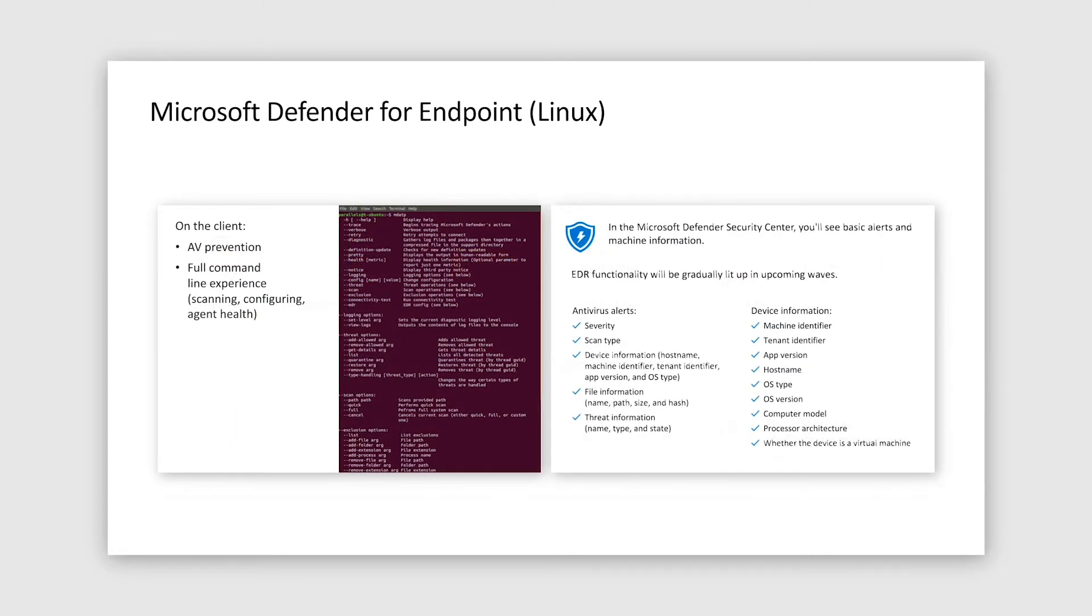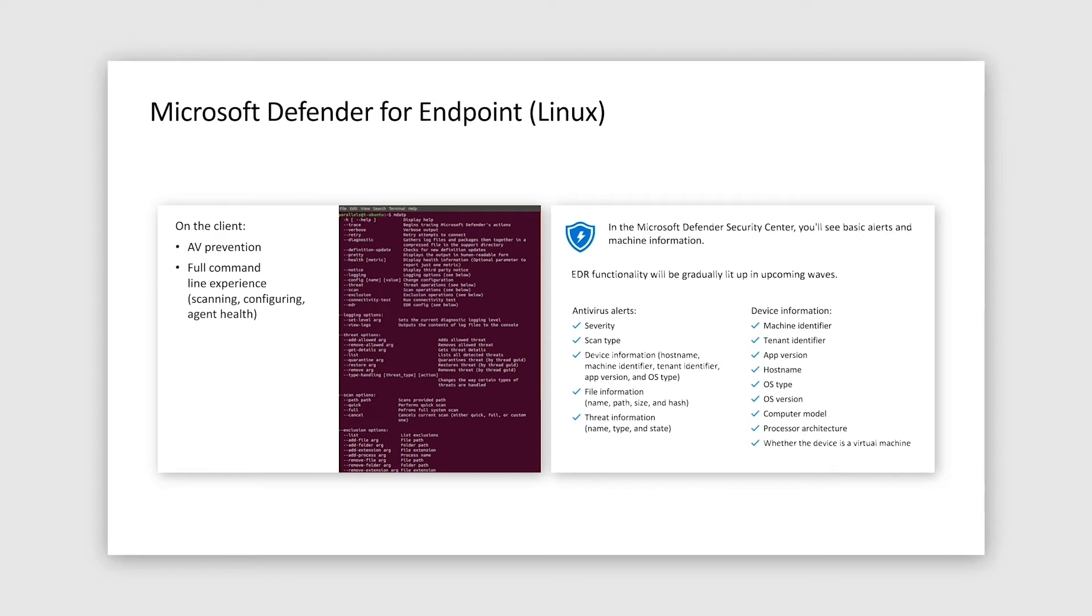From a functional perspective, our initial version delivers full preventive AV functionality, where you can accomplish your typical AV-related tasks via convenient command-line interface. Basic alert and machine information are available in Microsoft Defender for Endpoint Security Center as a starting point for your Linux monitoring.